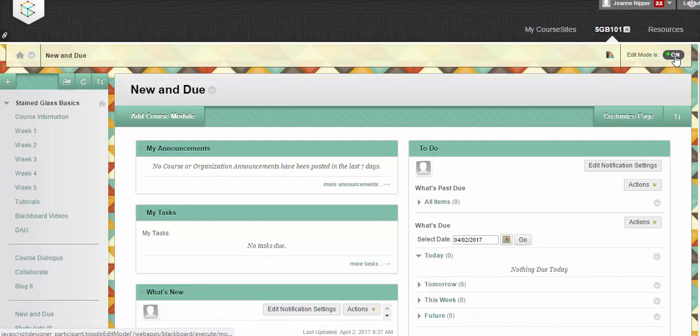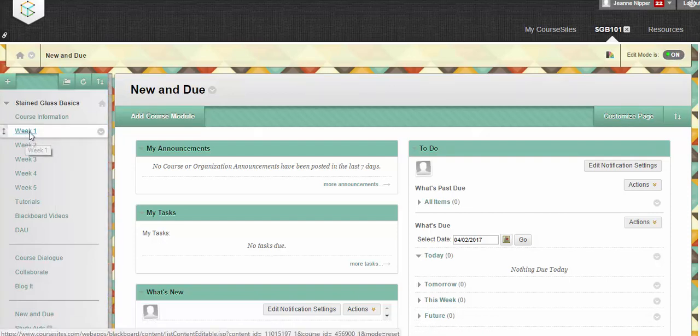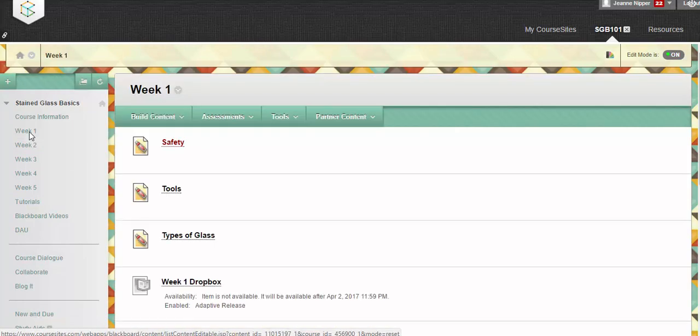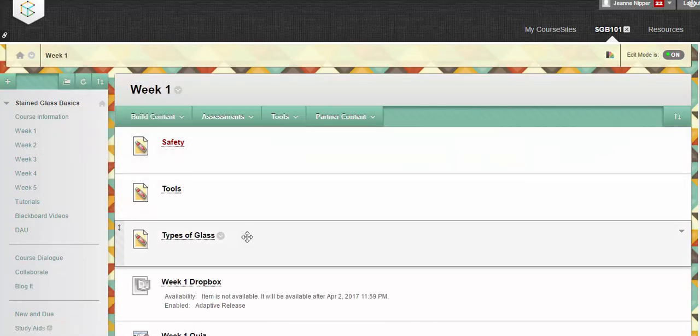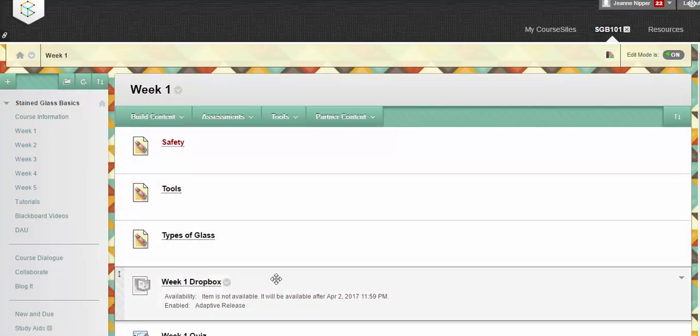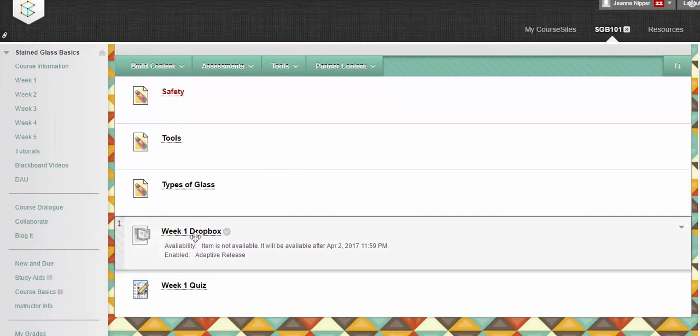Ensure that we have the edit mode on. We'll go to our week one assignment. Here's everything that's available in week one for the student. And it's this Dropbox assignment.